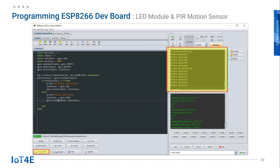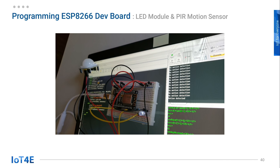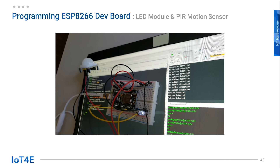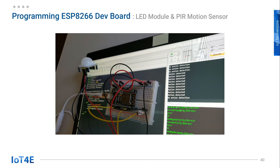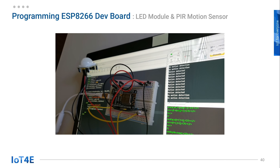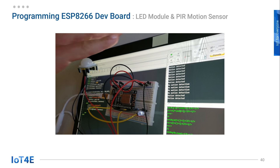Let's click the Save to ESP button to send the code to the ESP8266. As you can see in the yellow box, it starts to run right away. When the hand is waved in front of the motion detector, the console will say 'motion detected' and the LED light will turn on. And when there is no movement, the console will say 'no motion detection' and the LED will stay off.